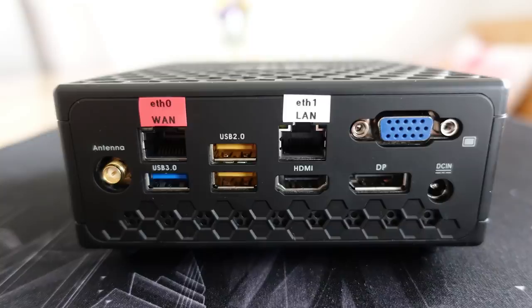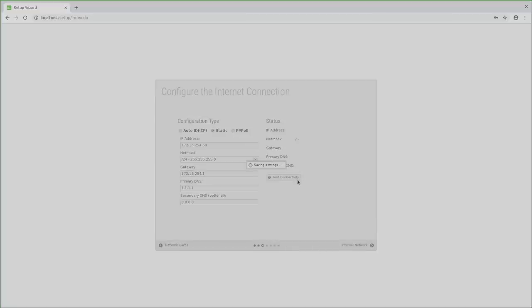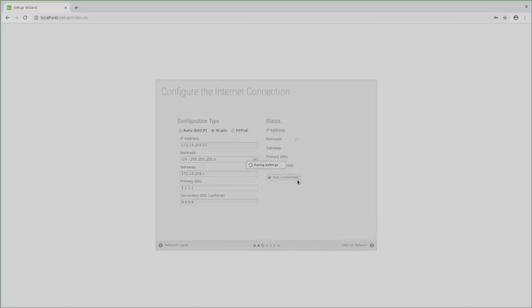Now I must configure the internet connection. What you have to enter here depends on your internet connection. Don't try to use my settings as they won't work for you. As I said in the beginning of this video, if you are not sure if you can use your own router, then you must talk to your internet service provider and ask them.